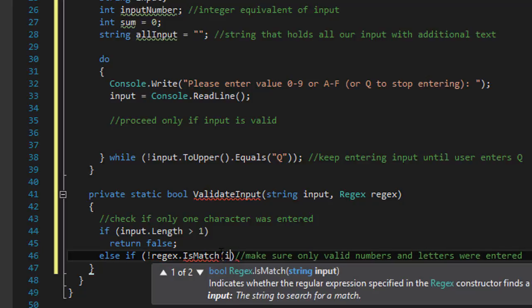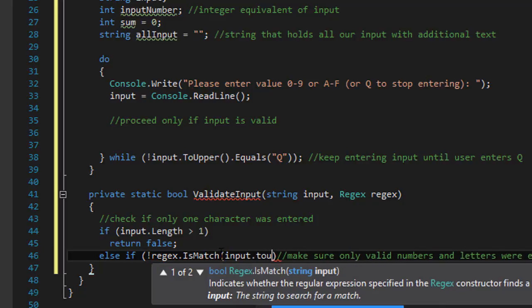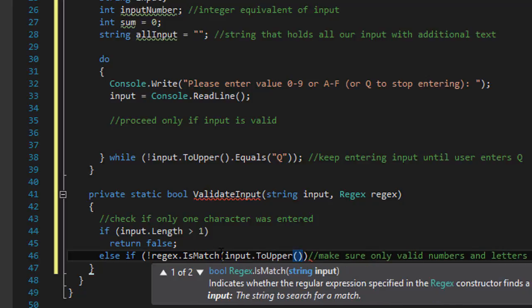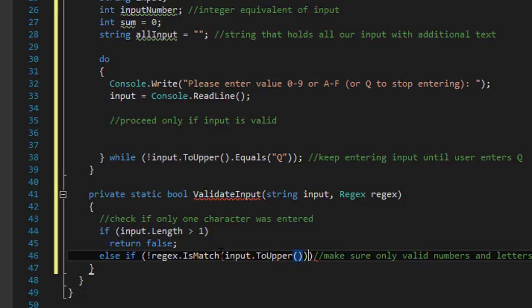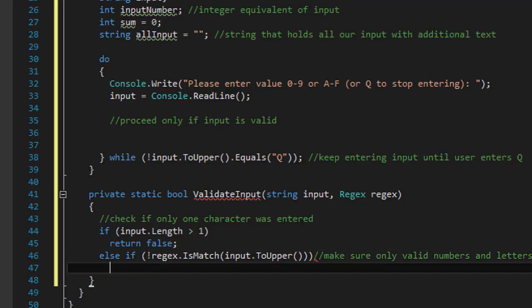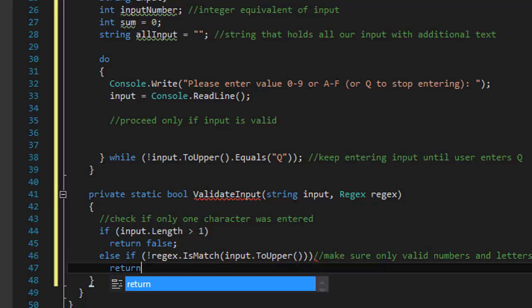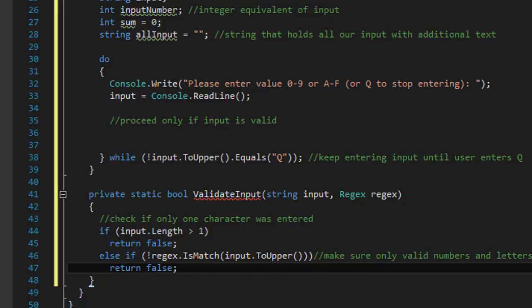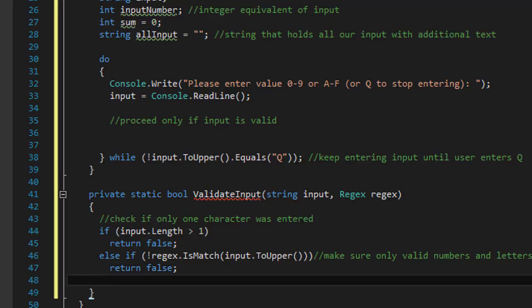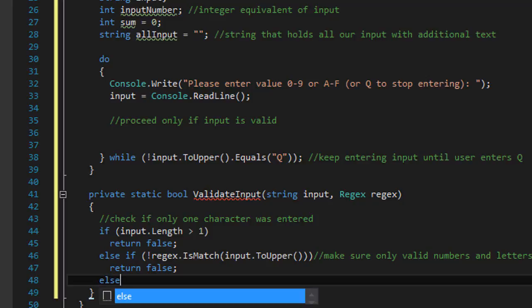If not regex dot is match. And we are matching the input. And I'm gonna make it to upper. Because if the user enters lowercase we will still convert it to hexadecimal. If that's not met then we will again return false. Otherwise we can return true.